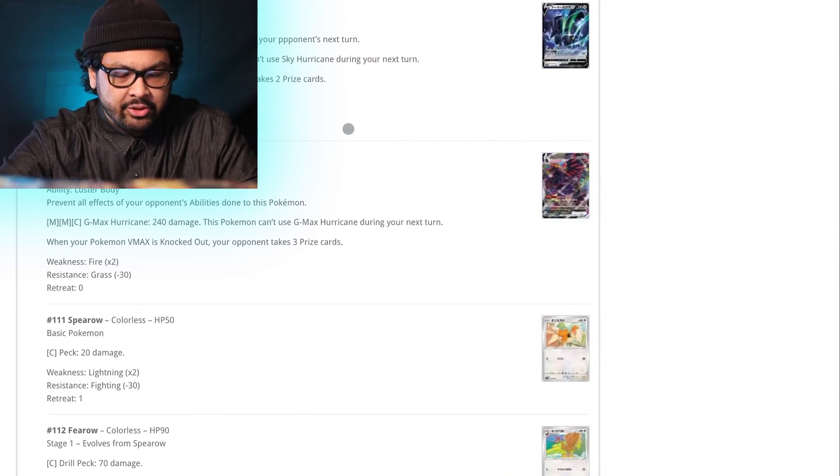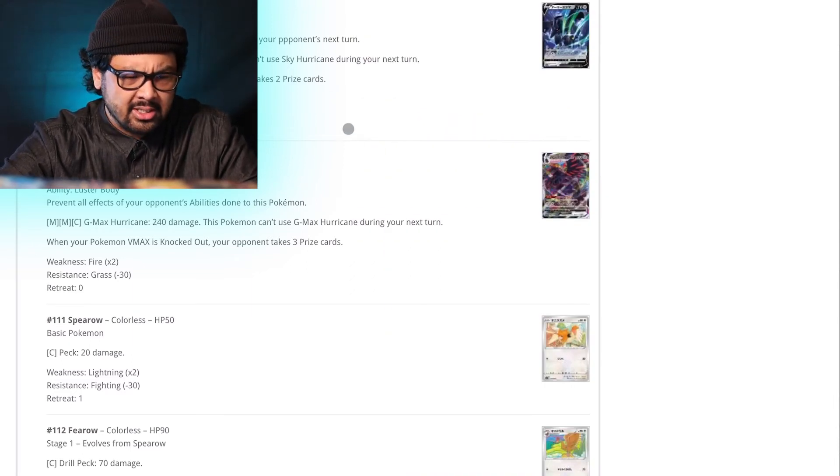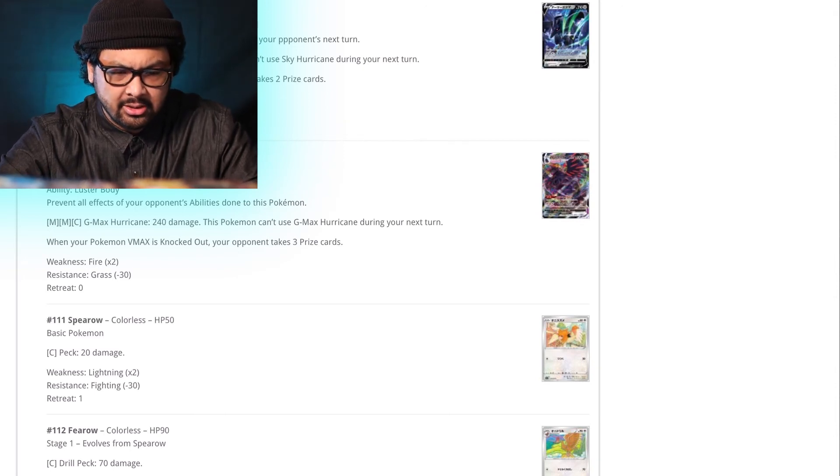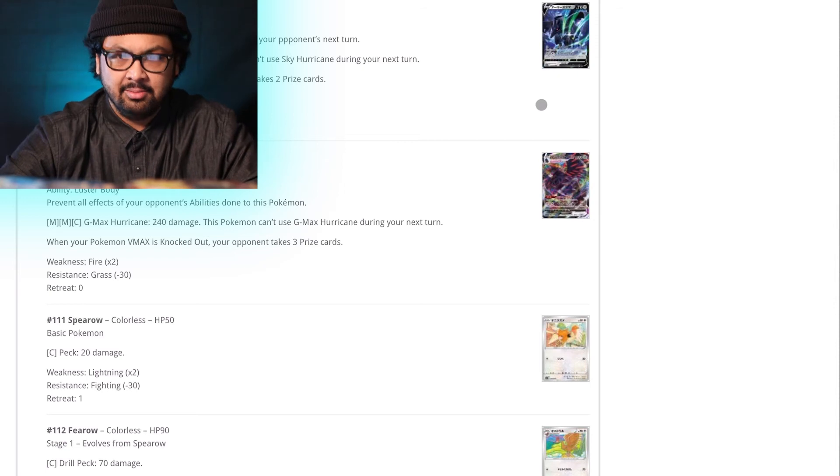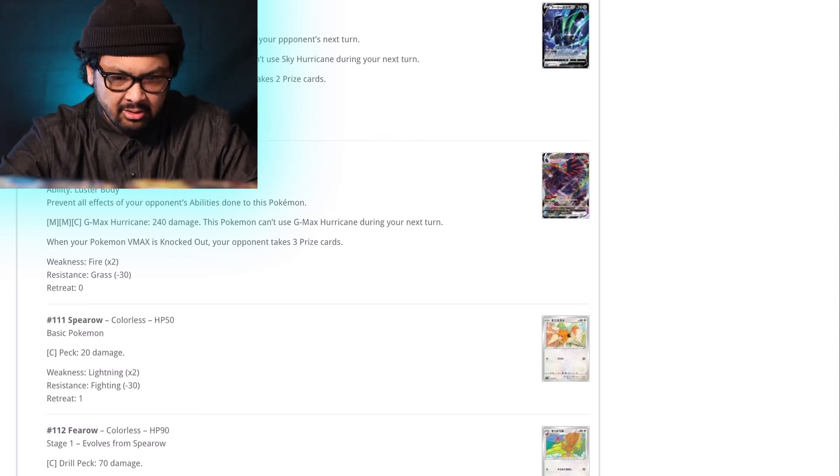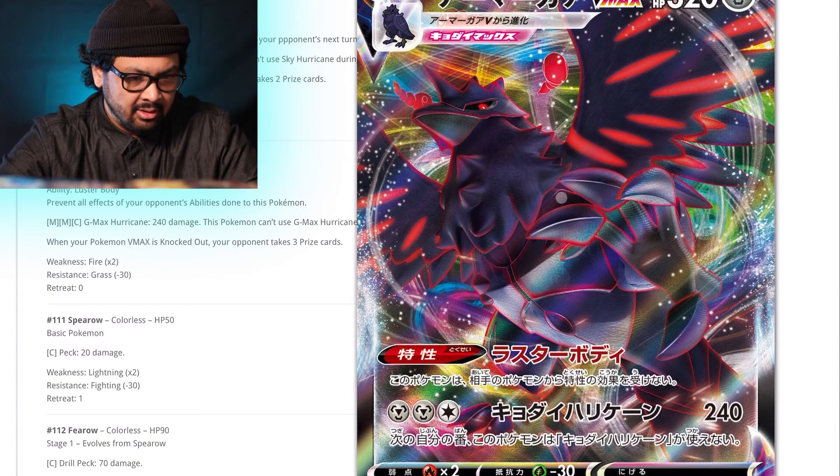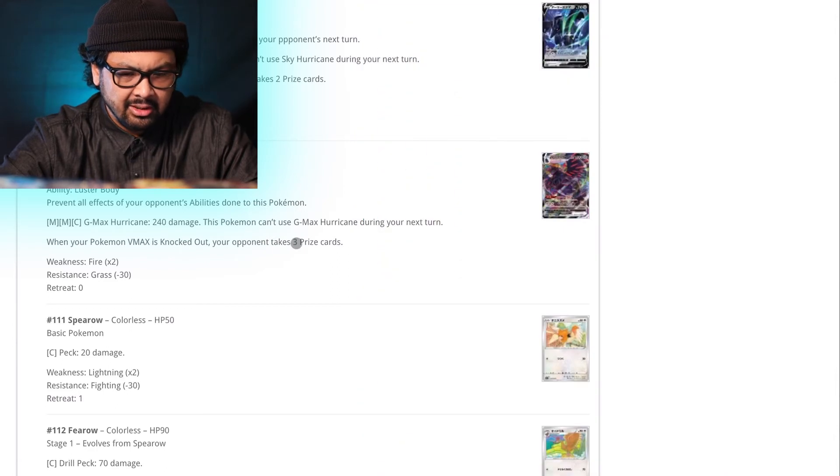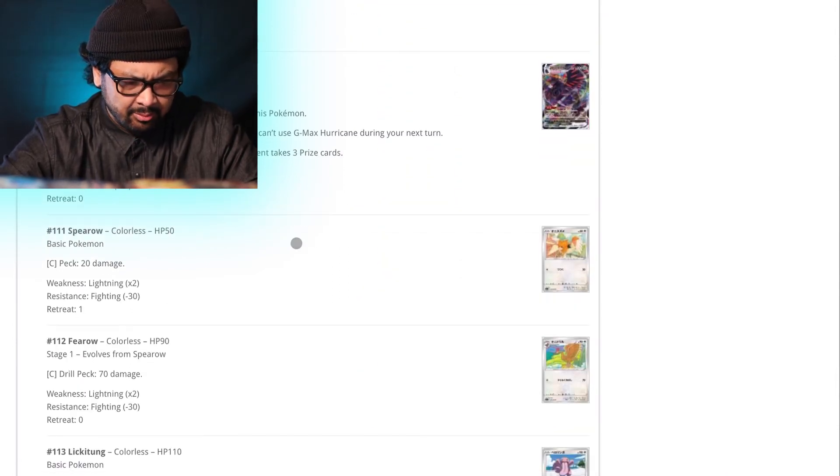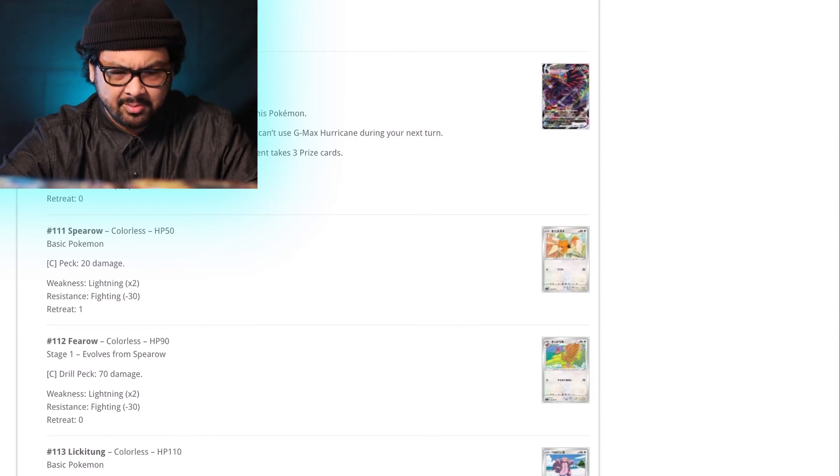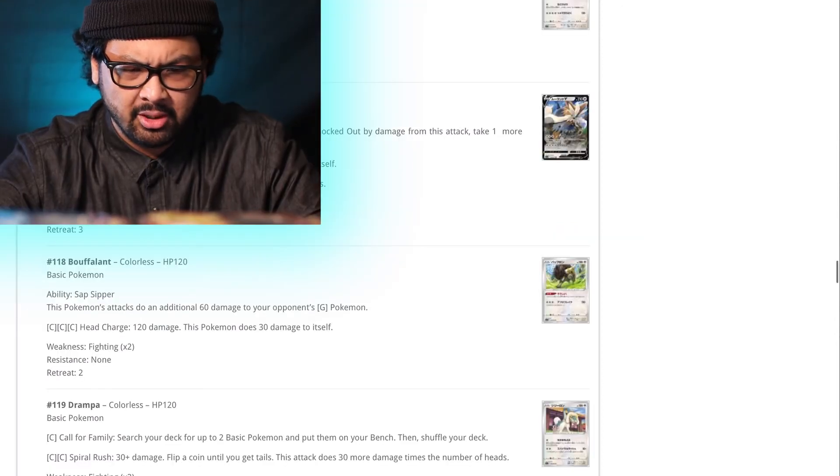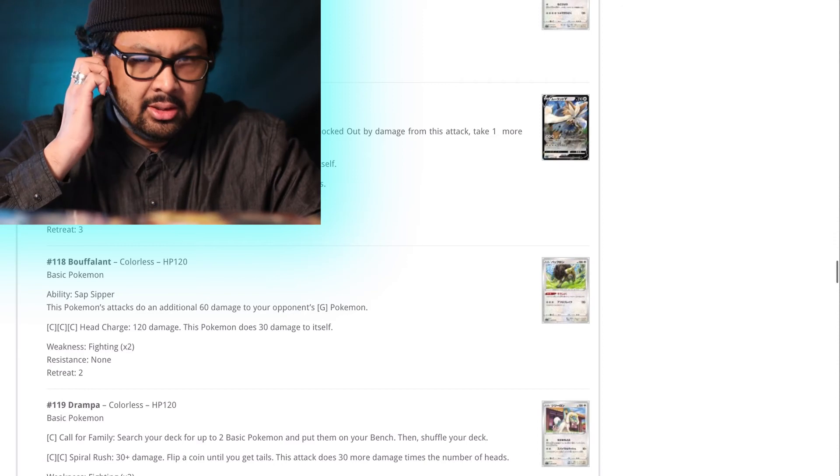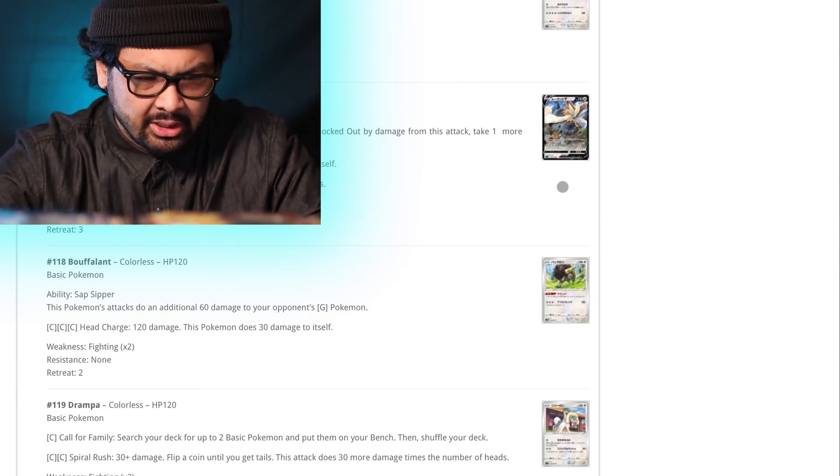Corviknight. Clutch. Defending Pokemon can't retreat during your opponent's next turn. Okay. And Sky Hurricane. 190 damage. This Pokemon can't use Sky Hurricane during your next turn. Okay. Well, that kind of sucks but is V-Max good? V-Max is sick. Luster Body. Lack Luster Body. Ability. Luster Body. Prevent all effects of your opponent's abilities done to this Pokemon. Boltund are pretty playable Pokemon. I don't know why but they're always super playable in the past. So let's see what this guy can do.